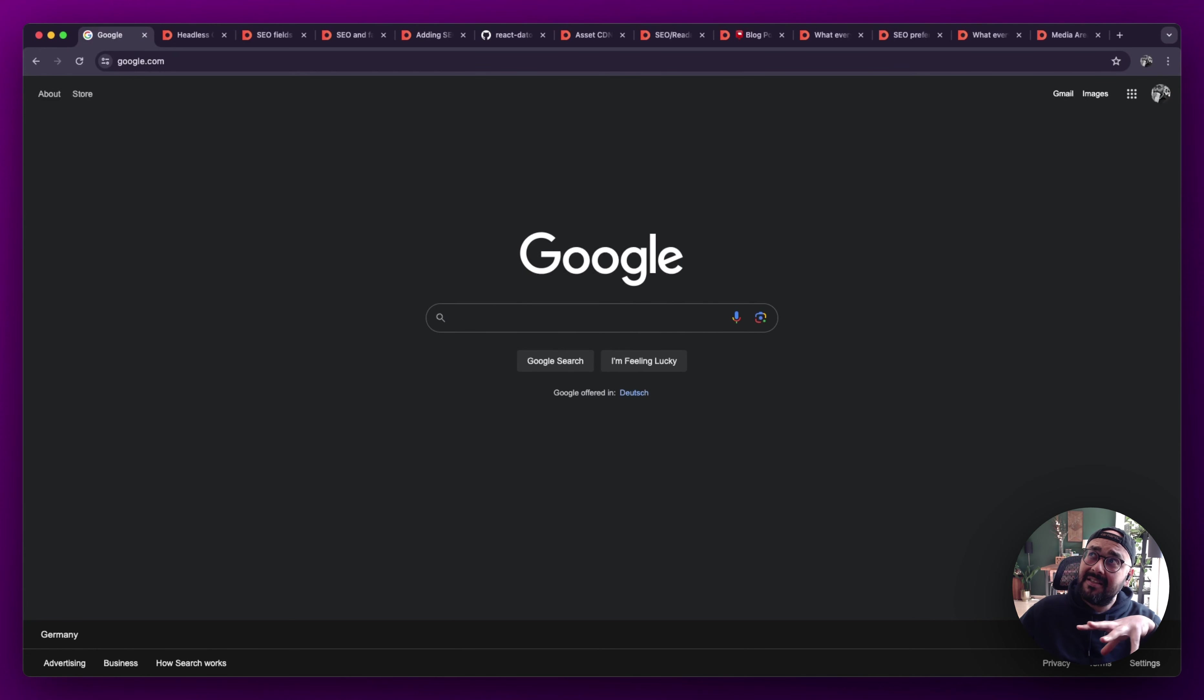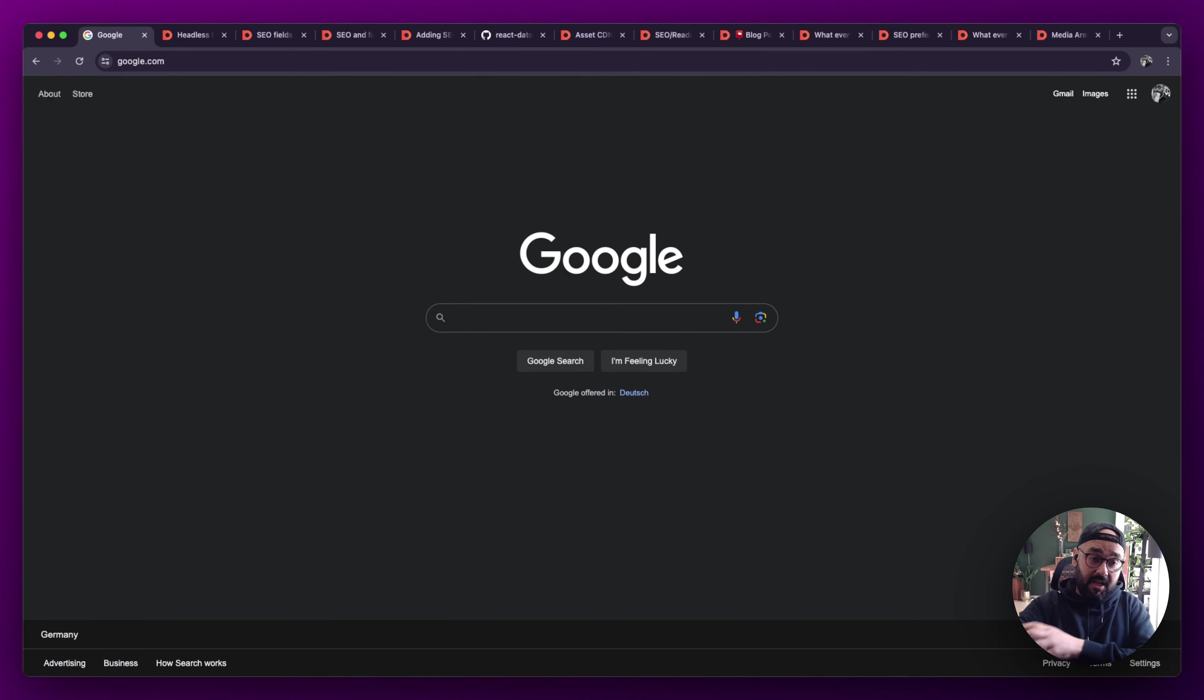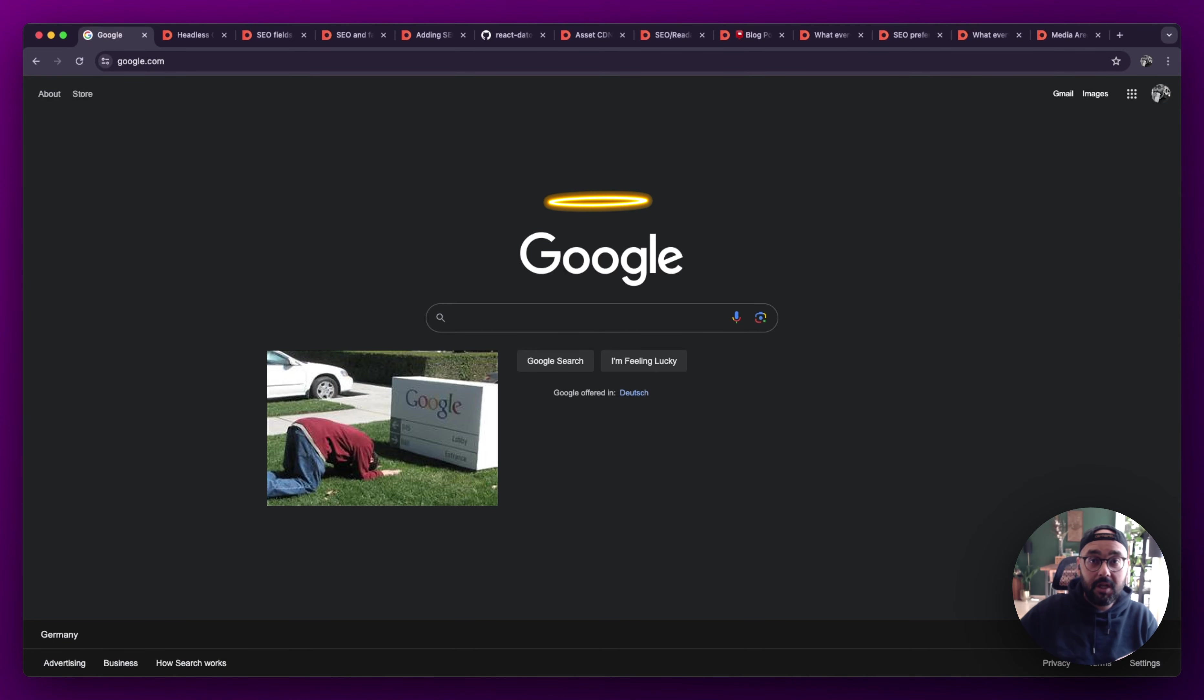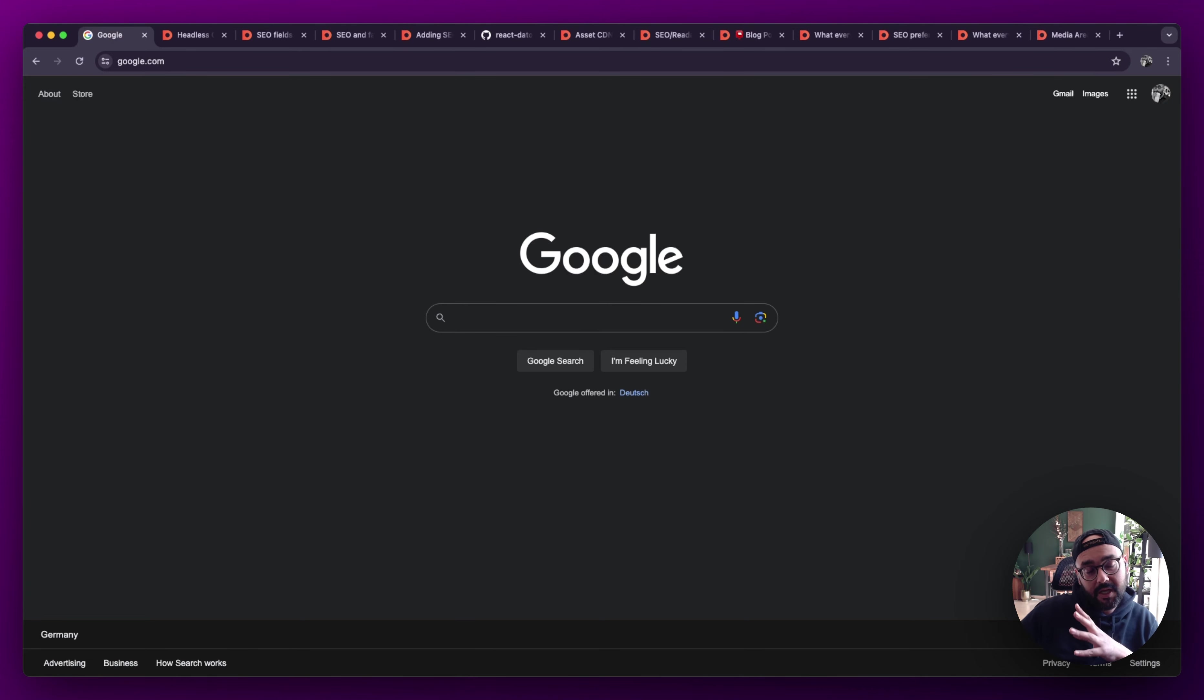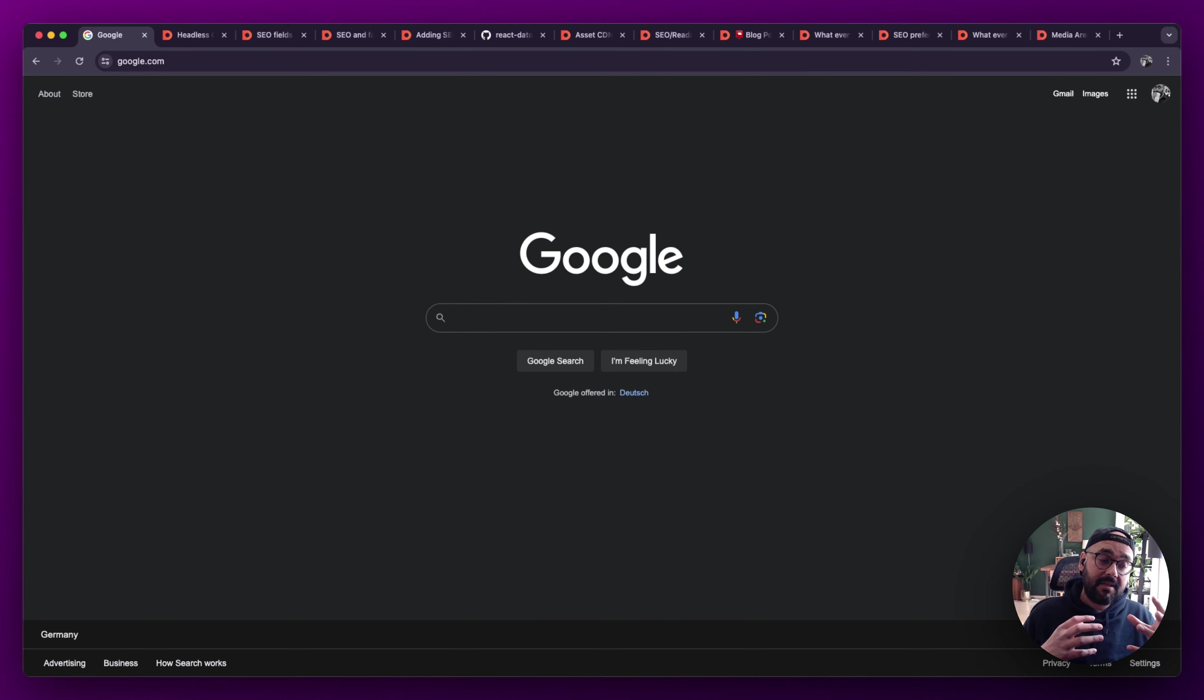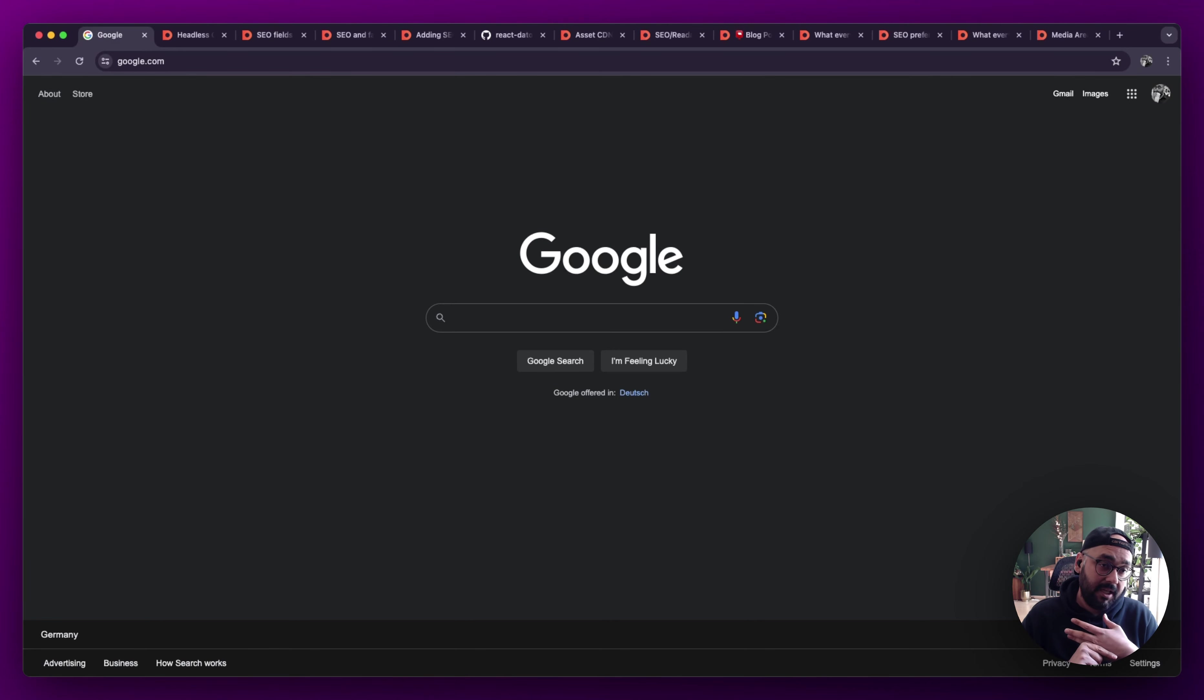All right, so headless CMS and SEO is one of my most frustrating, favorite, annoying, and rewarding topics because there's just so much to cover when it comes to pleasing the Google gods. And I'm on my third cup of coffee trying to figure out how to best structure this because there's a lot that happens behind the scenes with a headless CMS, a lot that happens within the editor that we as content creators would handle, and then a lot that happens after.